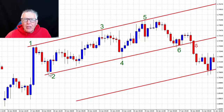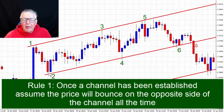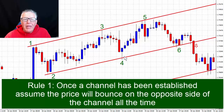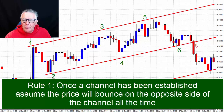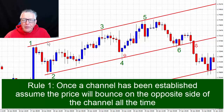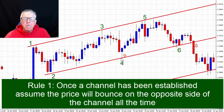Once you've done that, the rules are quite simple. We assume that the price will bounce at number four. So if you know number three and the price is moving downwards, you can already anticipate that number four will be a bouncing point — and in fact that's what happened here, which makes it a really nice example. There's our bouncing point.